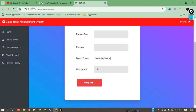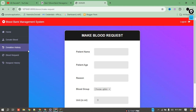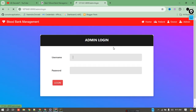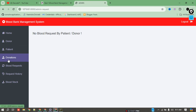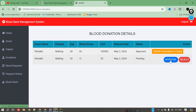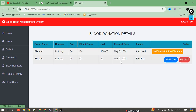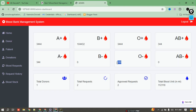Donors can both donate blood and request blood — they can perform both functions. We have added 30 units of O negative. Now checking as admin: the donation request for 30 units of O negative is pending. Currently we have 80 units. After approving this request, it will add 30 to 80, making it 110 units. We check and it is now 110 units. If you're interested in this project, check the video description.